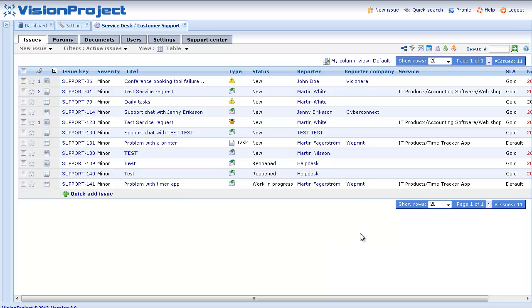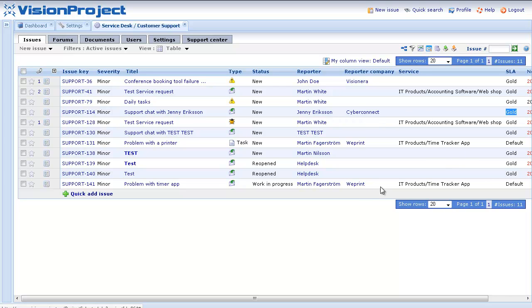You can see here that we have a couple from, for example from WePrint, a company, another one from a company called CyberConnect. So in this case you can see that we have the gold SLA and for WePrint we actually have the default SLA.